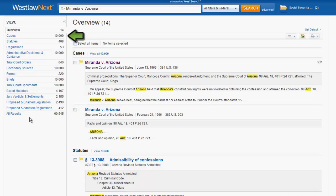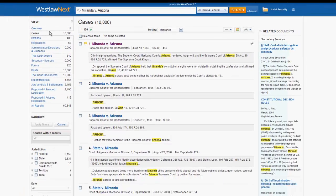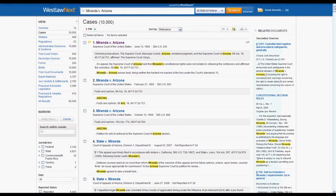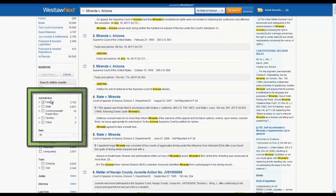We could limit these results by clicking on cases under view, which would restrict the results to cases only. From there, we could restrict the results by several criteria, including jurisdiction and date.